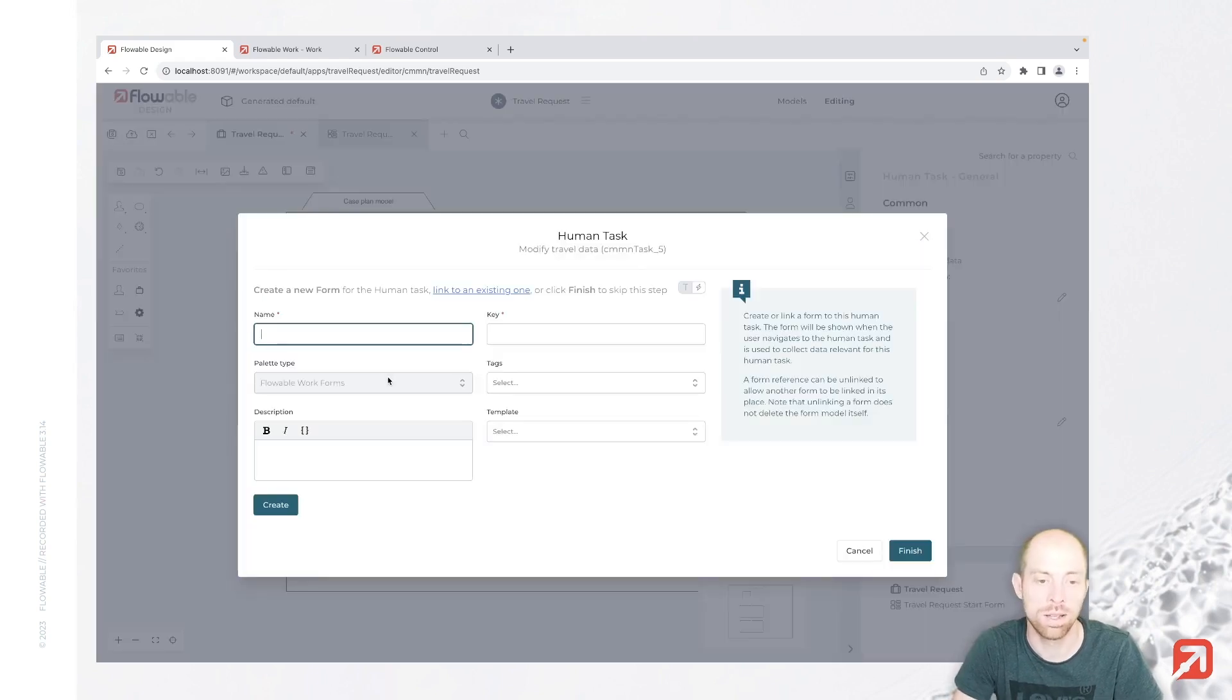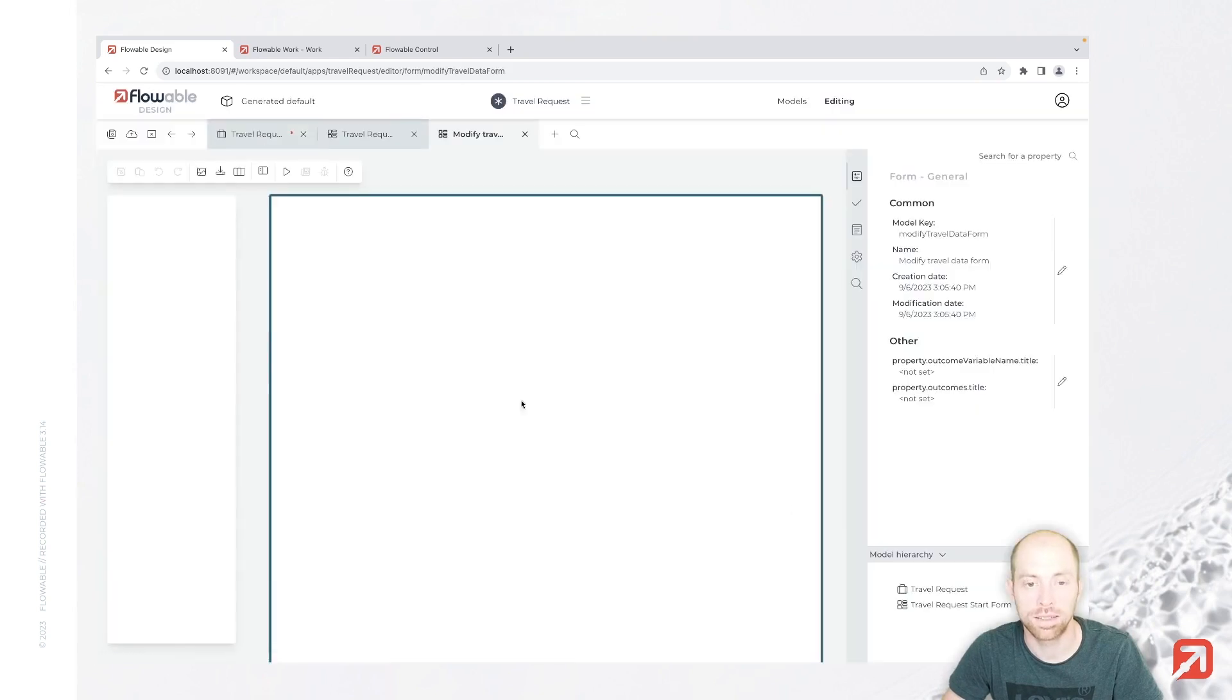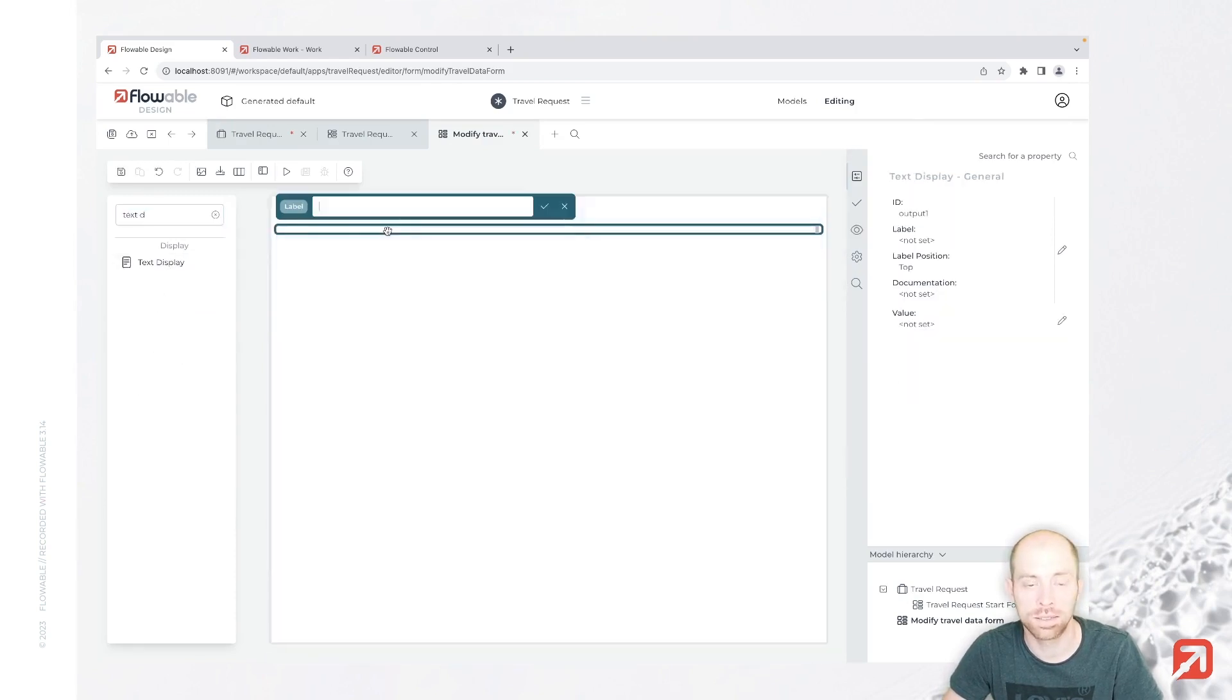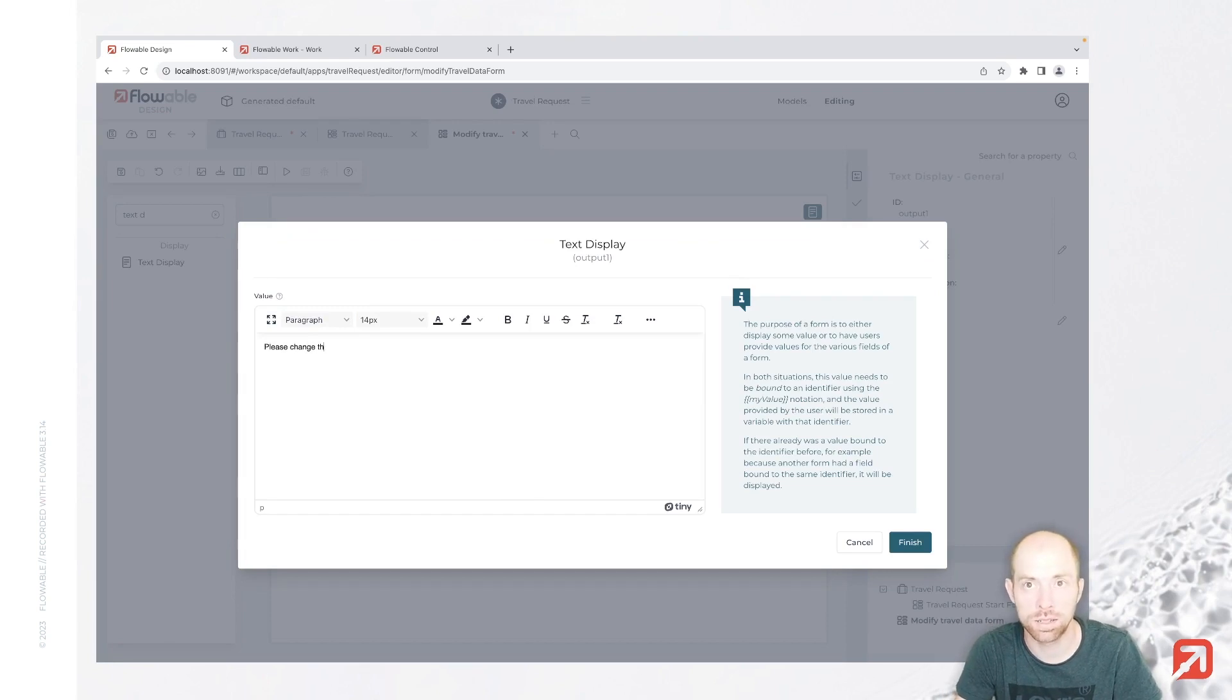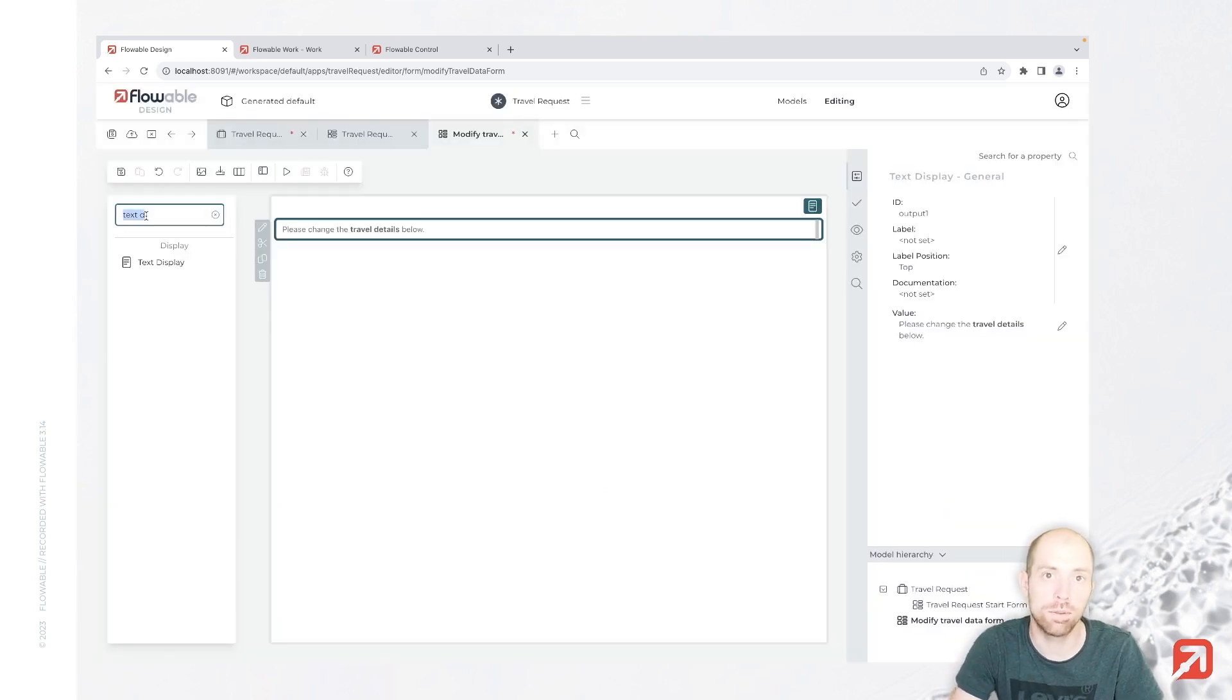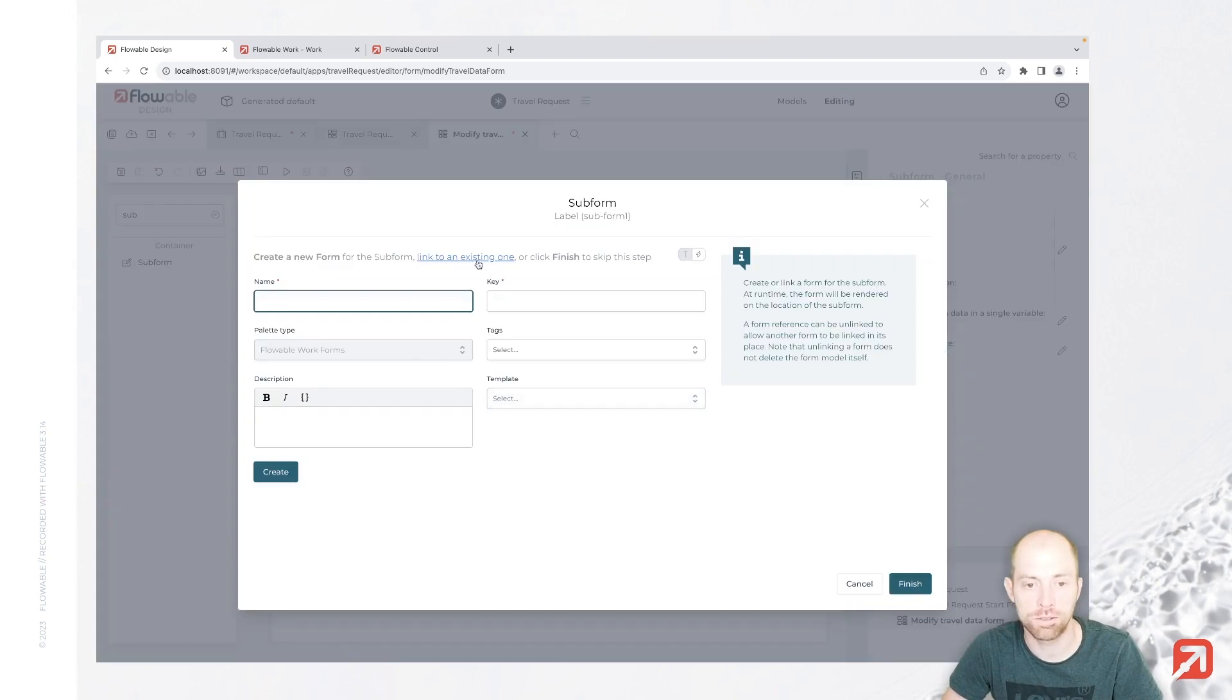And in here we can link a form again. So that is now our modify travel data form. I say create here, open for editing. And there we go. Here I could say I have a simple text display. We are writing in here for the text display, and our value: please change the travel details below. Let's make travel details bold, for example.